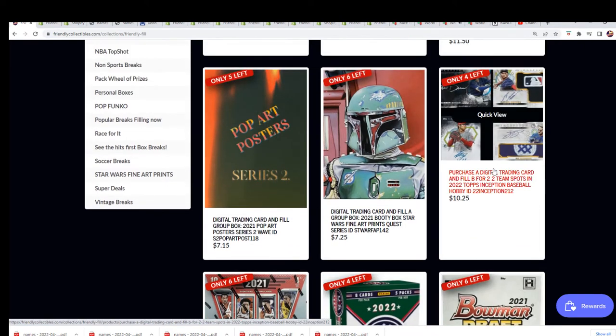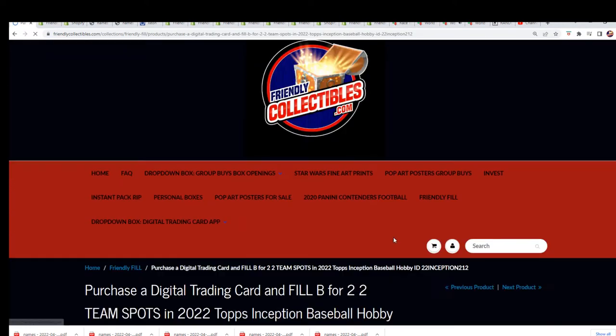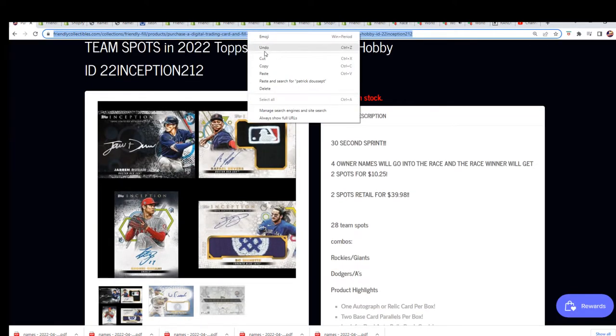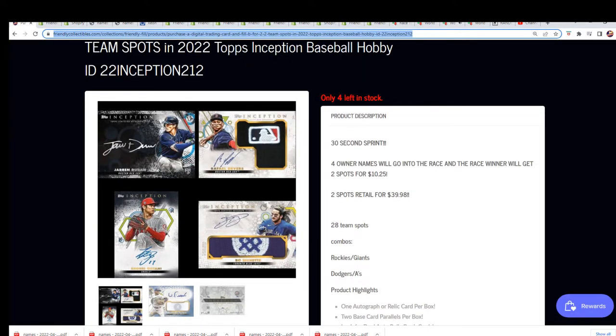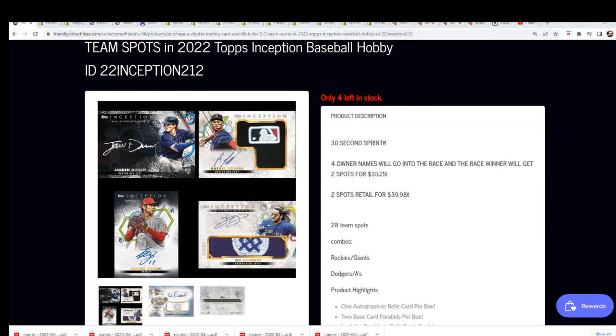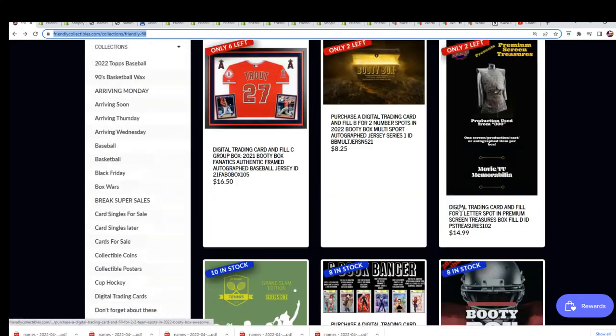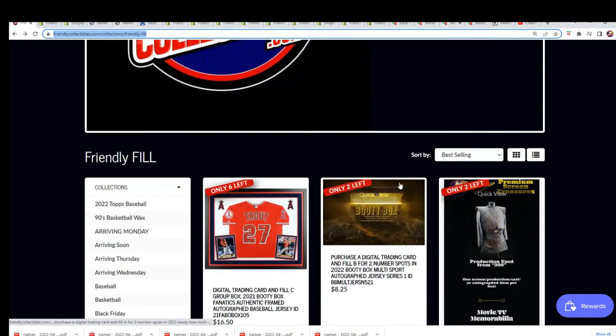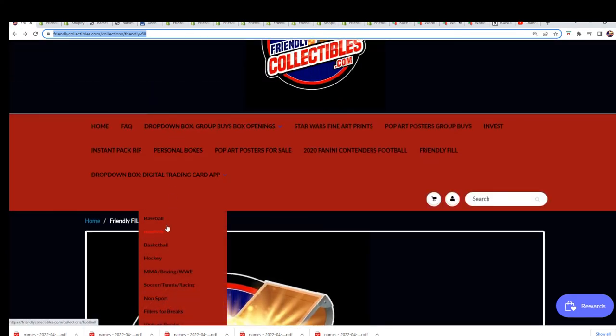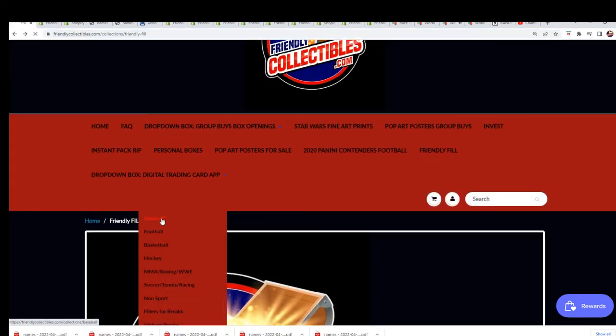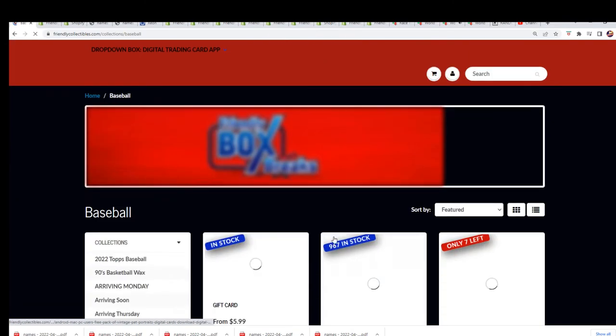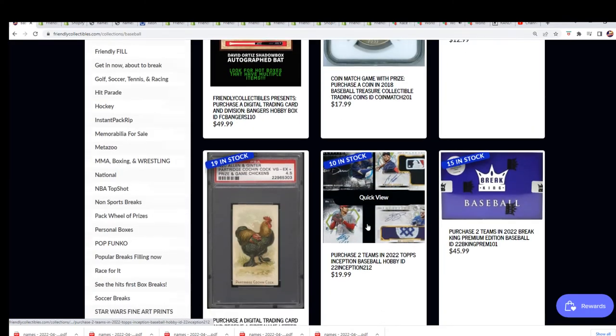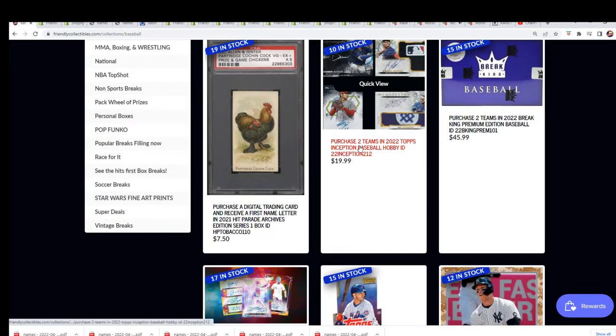Here is the new filler for Inception. If anybody wants to run Inception, there's the filler. And here is the box. Where are we at with the box break? I think we're down to 10, right? Yep, 10 left.